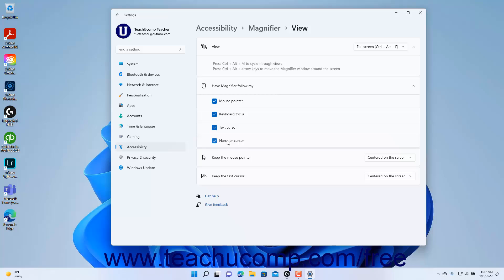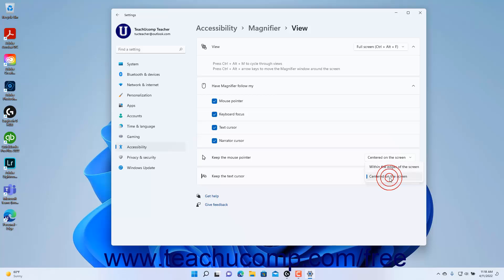To set the behavior of magnifier in relation to the mouse pointer for the full-screen magnifier view choice, select the desired mouse pointer location from the Keep the Mouse Pointer Setting Buttons drop-down. To set the behavior of magnifier in relation to the text cursor, select the desired text cursor location from the Keep the Text Cursor Setting Buttons drop-down.